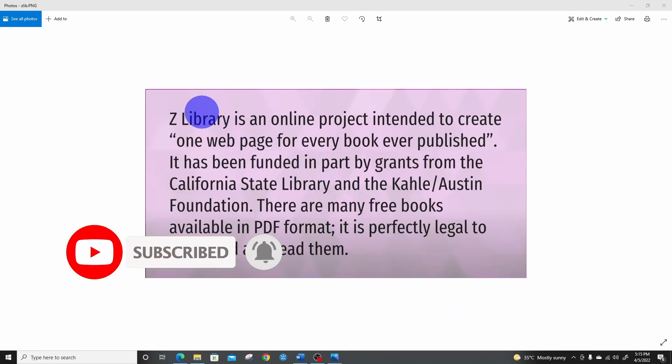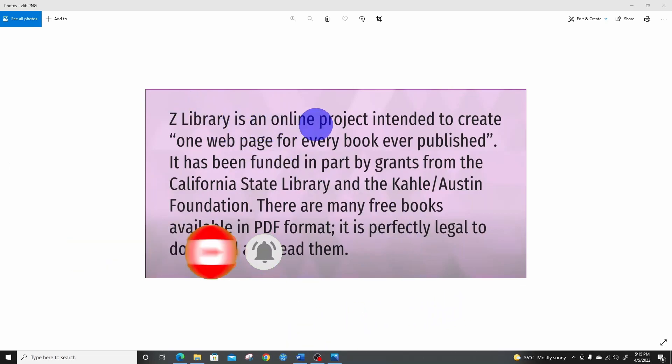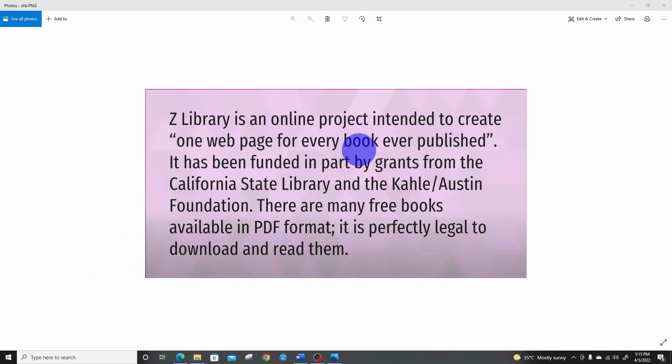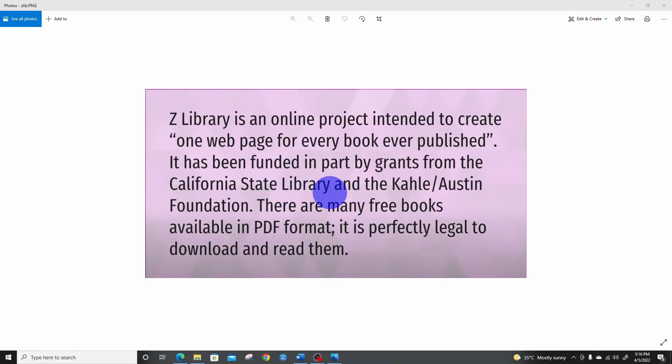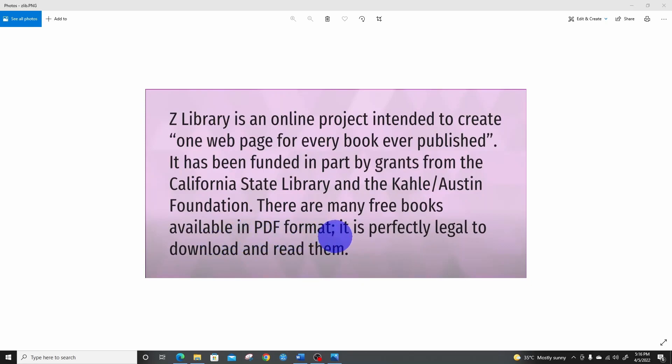Z-library is an online project intended to create one webpage for every book ever published. It has been funded in part by grants from the California State Library and the Kahle/Austin Foundation. There are many free books available in PDF format. It is perfectly legal to download and read them.